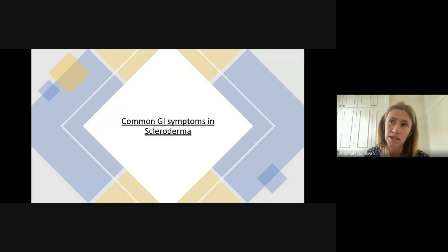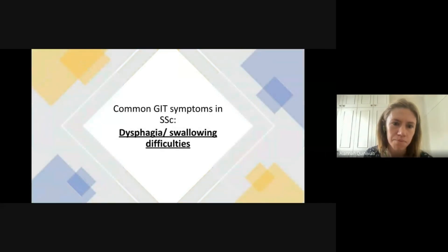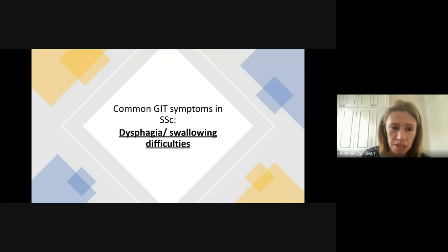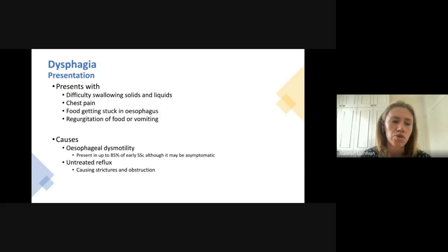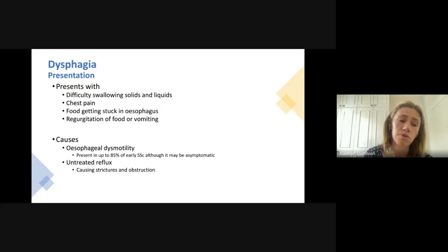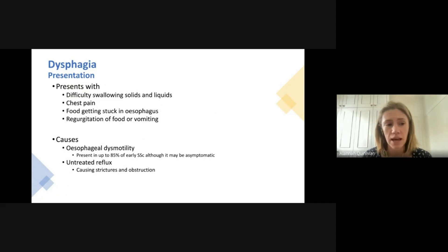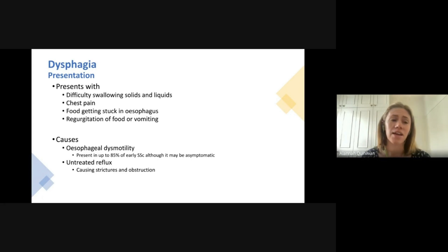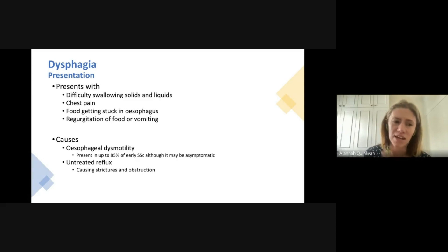The first symptom we're going to discuss is dysphagia, or difficulty swallowing. Dysphagia is quite common in scleroderma. The symptoms you normally encounter are difficulty swallowing both solids and liquids, central chest pain if food feels like it's getting stuck in the esophagus, and occasionally regurgitation of food back into your mouth after eating or vomiting.